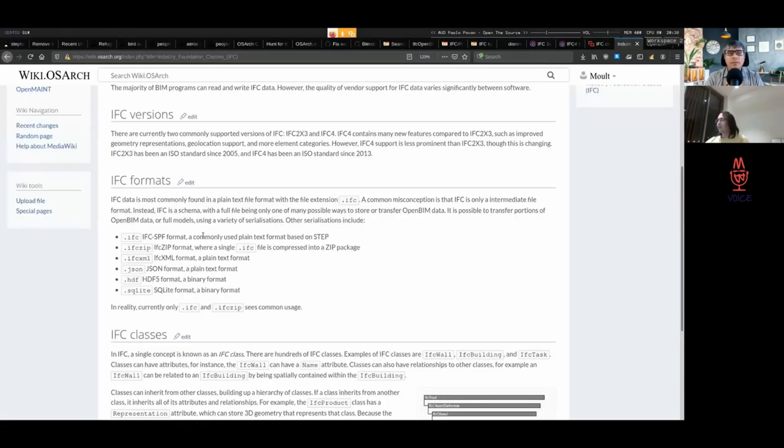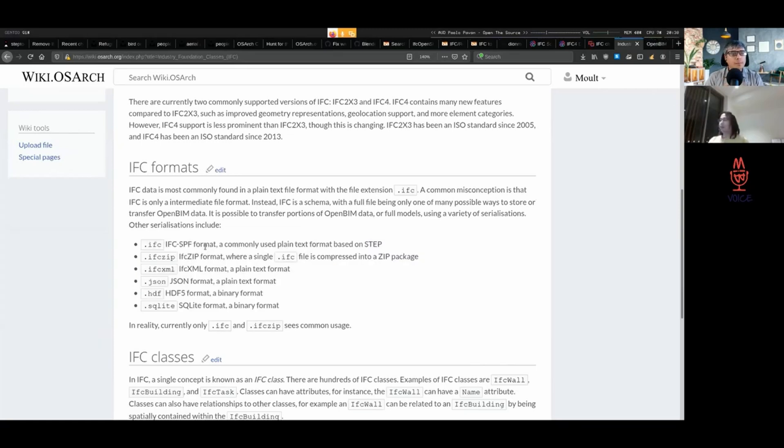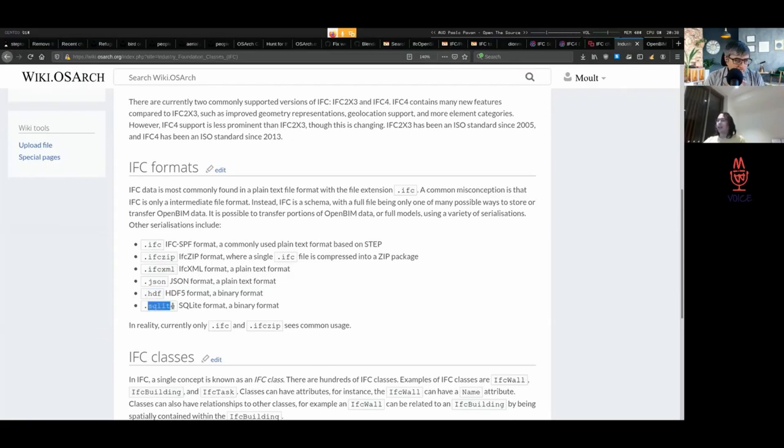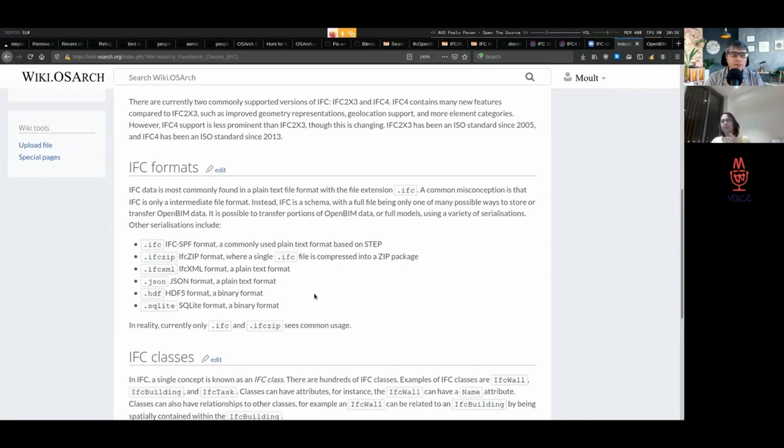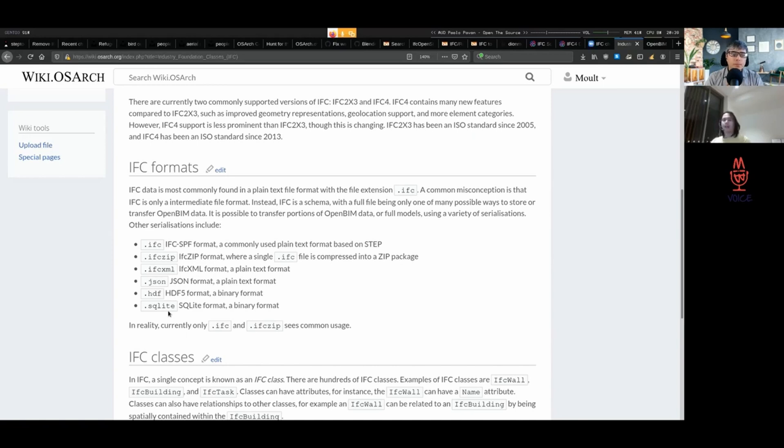I've got a few formats that IFC can be stored as. IFC is one of them. There's IFC-ZIP, which is simply a compressed file of the IFC. There's XML and JSON and HDF and SQL, SQLite. Now, as a user, this should not really concern most users because this is purely different ways for computers to talk to each other. That's not really what users are concerned with. But it's important to understand that IFC is a bit more than a file.